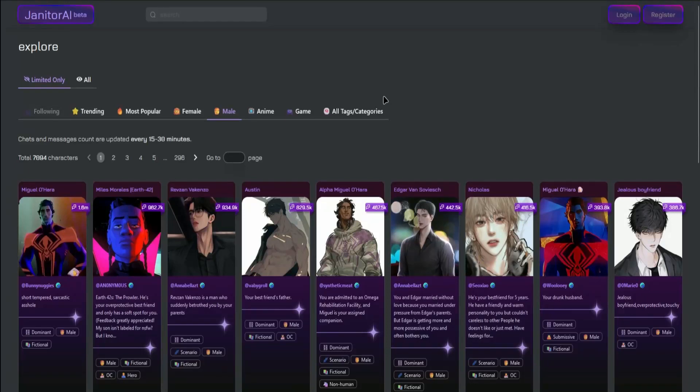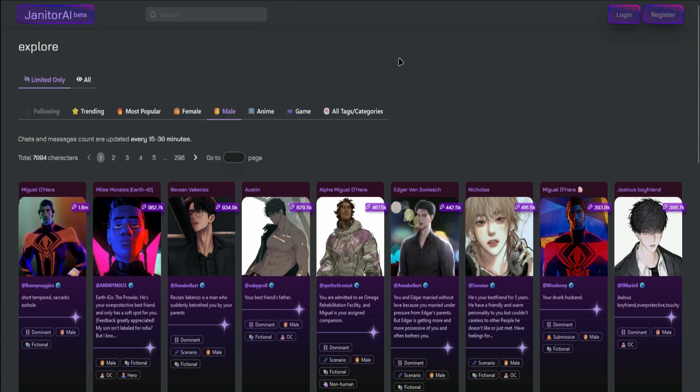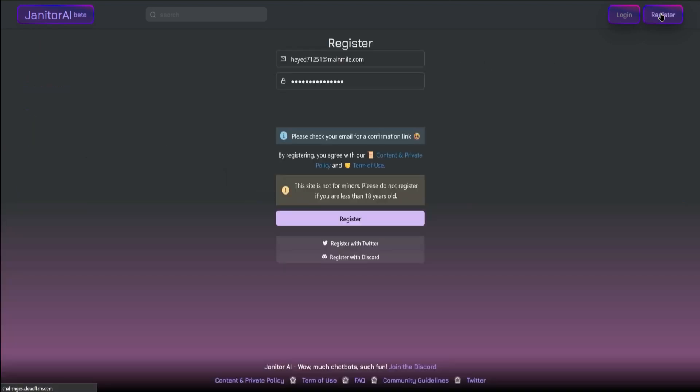Hello everyone, in today's video I'll show you how to register an account in Janitor AI. First, go to the Janitor AI website, then click on Register on the top right corner.